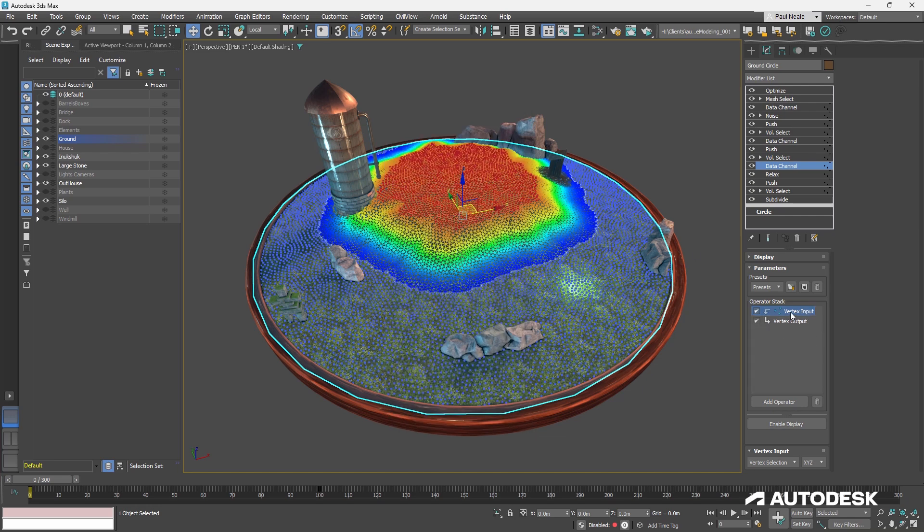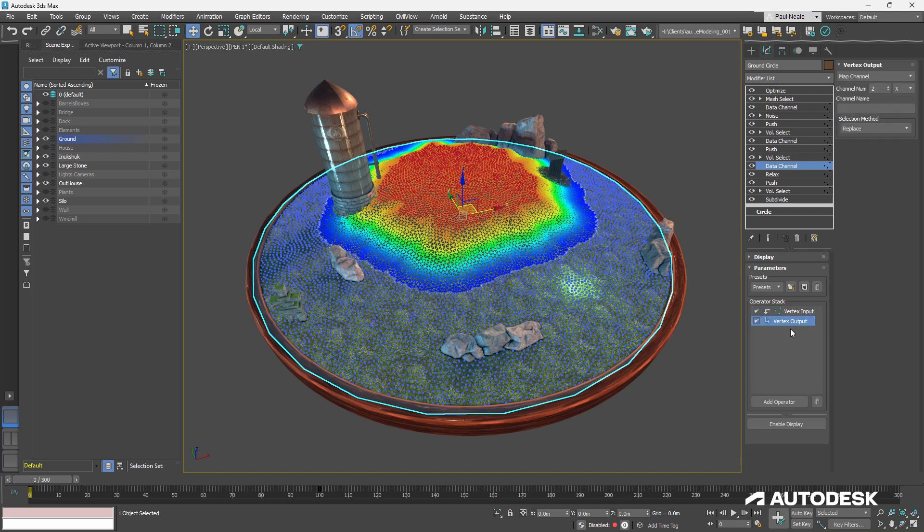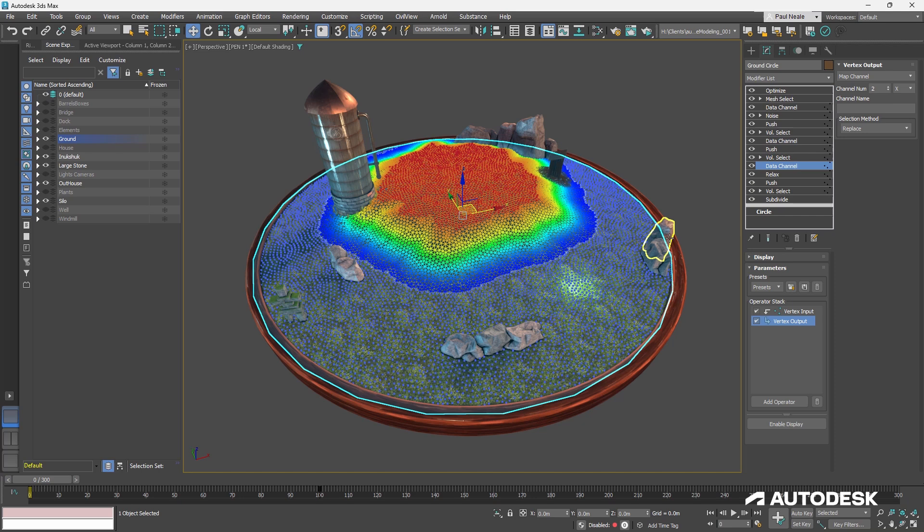In this case, it's taking the vertex input and the selection, and it's outputting that data back into map channel 2 in just the X channel. So it's placing it into the X channel because a mask like this only needs to be in one channel. We don't need R, G, and B. We just need a grayscale value.